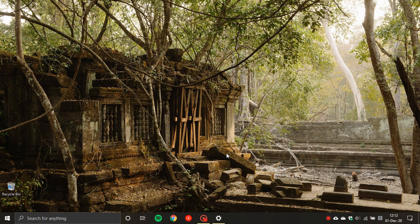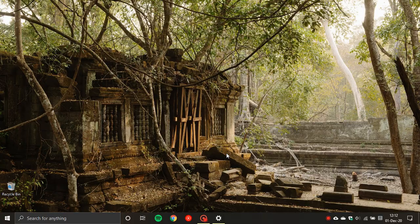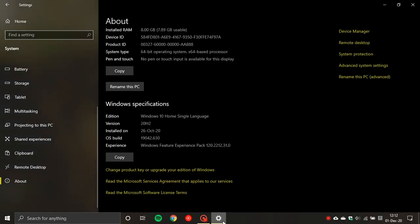This new optional update is KB4586853 and it will take your build from 1904.2.630 to 1904.662 on Windows 20H2.